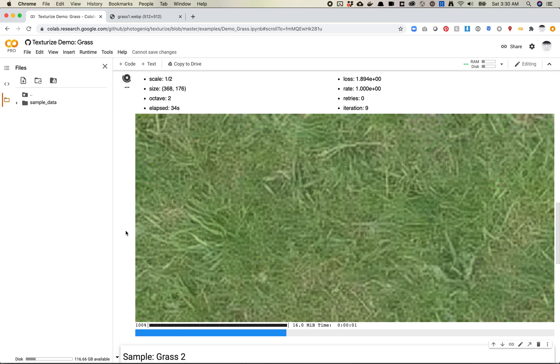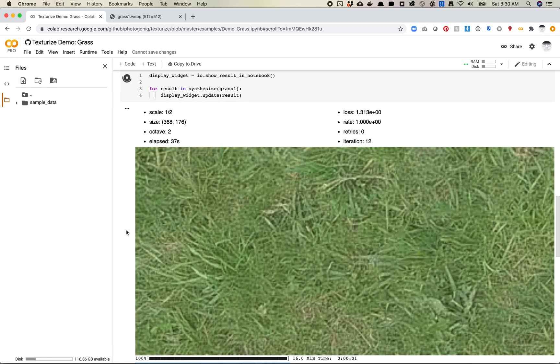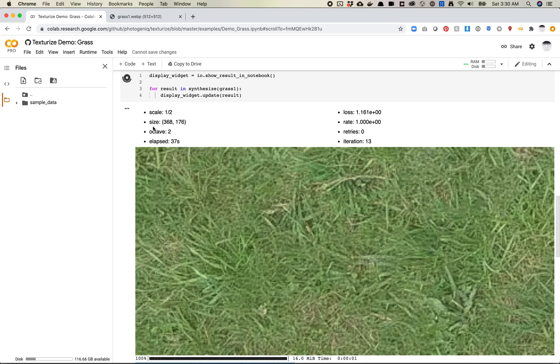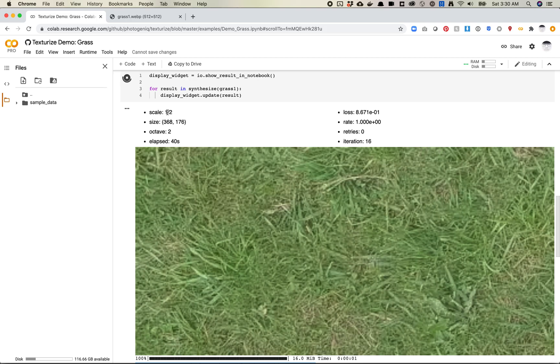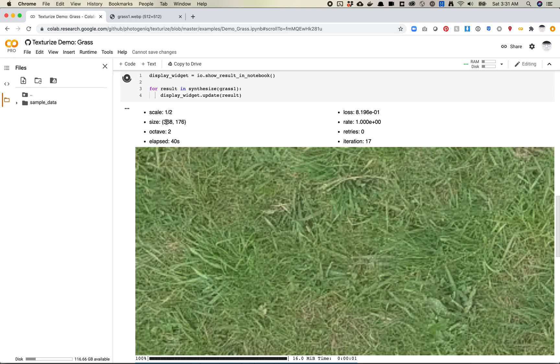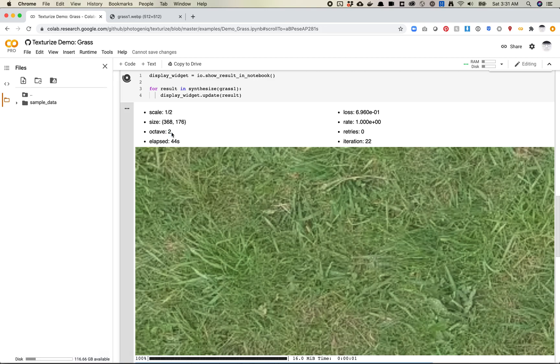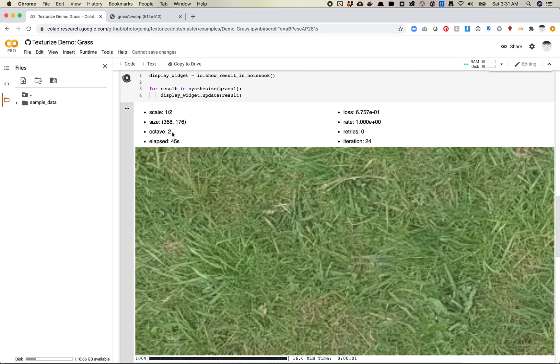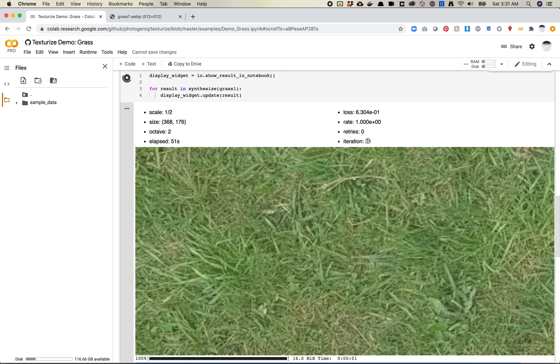So it looks like this is still processing here. You'll see here that my scale is half scale. So it tells us what size we're running at. Octave is usually determined. It tells you what scale you're using. And then elapsed time, number of iterations we're running.